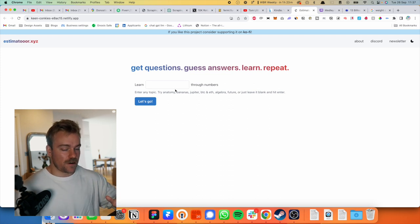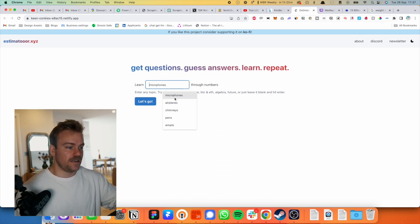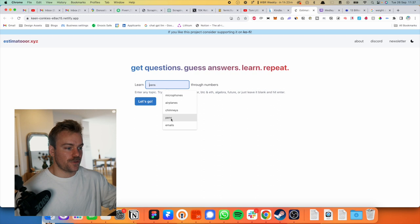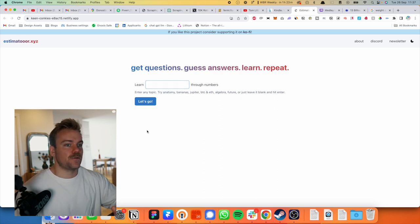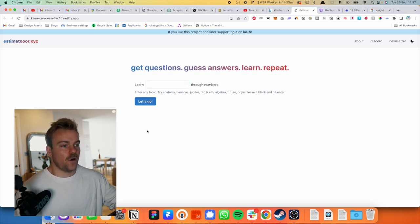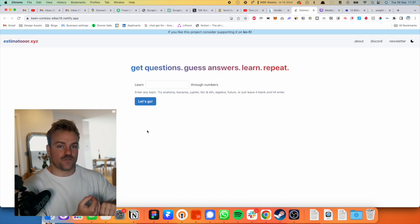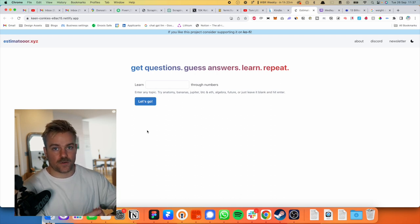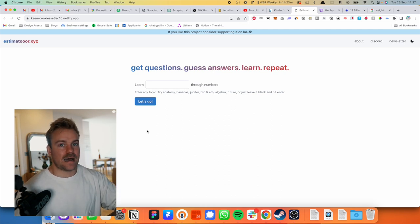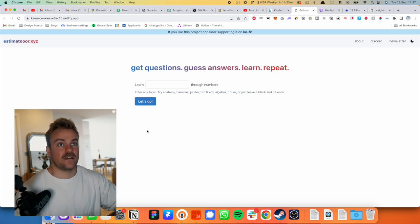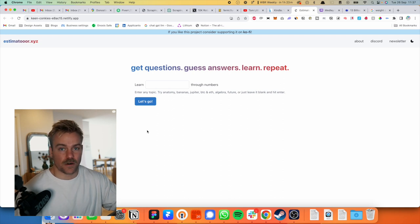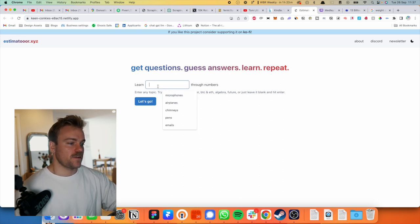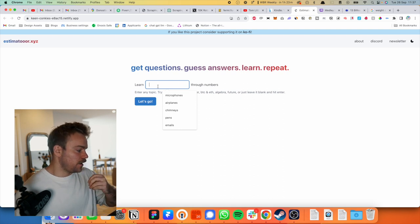So the tool is very simple. You put in any word here, you can see things that I've played with before. And it's going to give you a question on how to think about that through numbers. And then your job is literally just to try and answer the question. The important thing here is not to get the right answer. It's just to understand the best way to think about this from a numerical point of view and first principles.